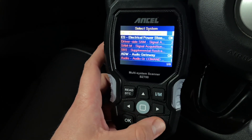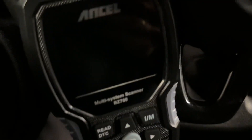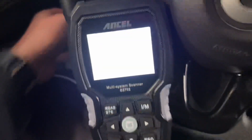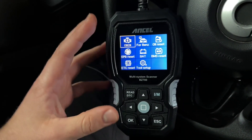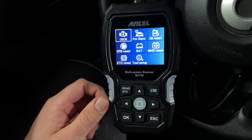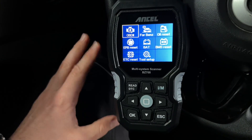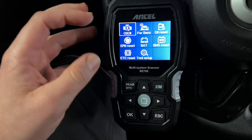To come out of this menu, you have to unplug it first. So we unplug it now and go back to the device. Then you can see you're back in the overview menu.